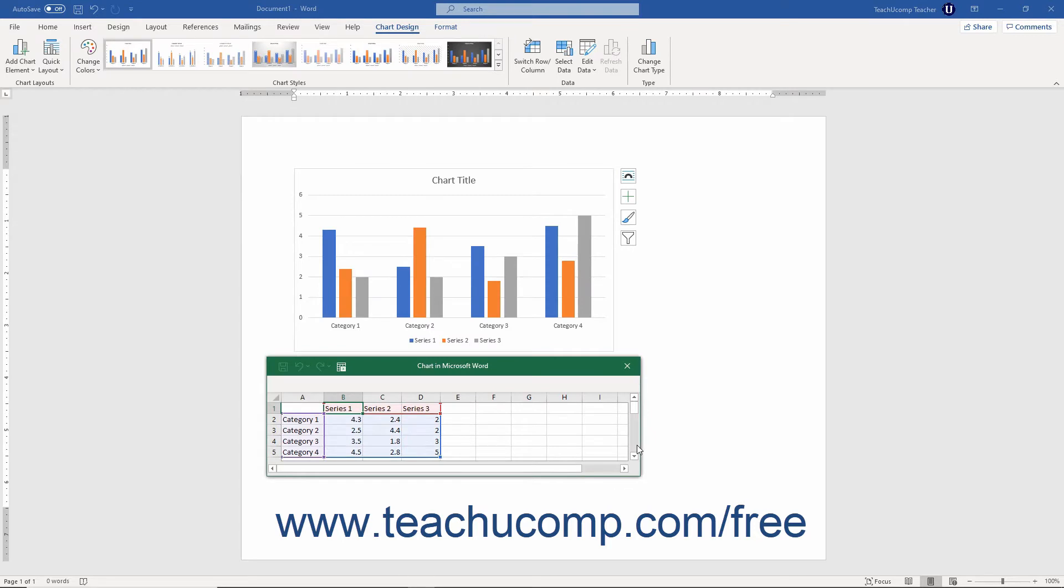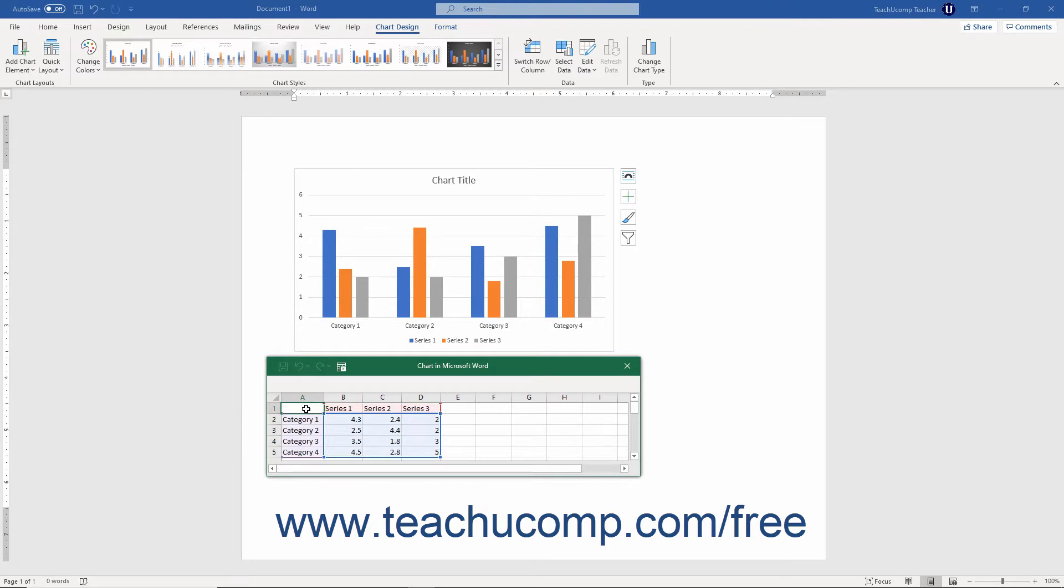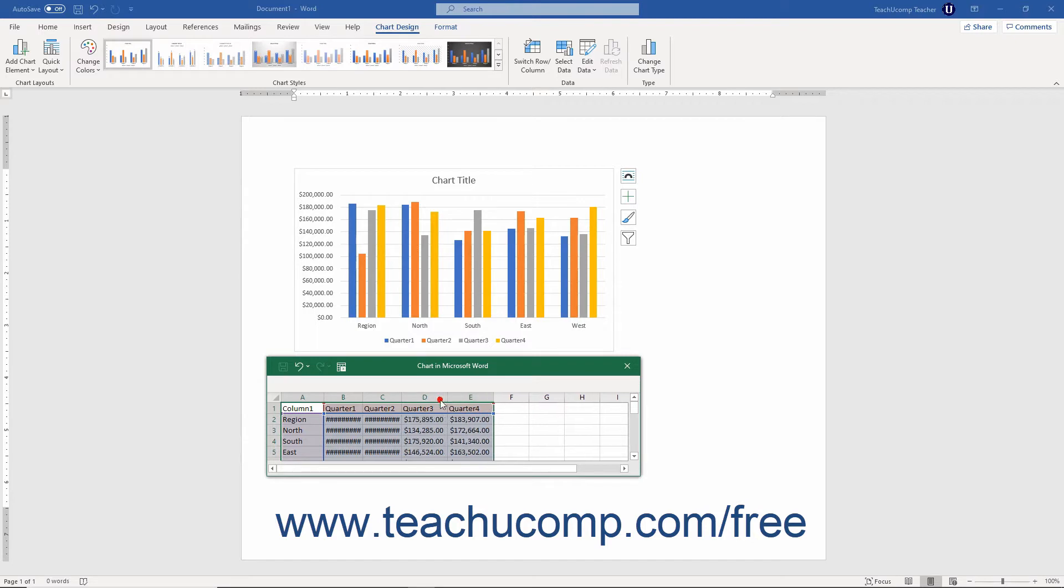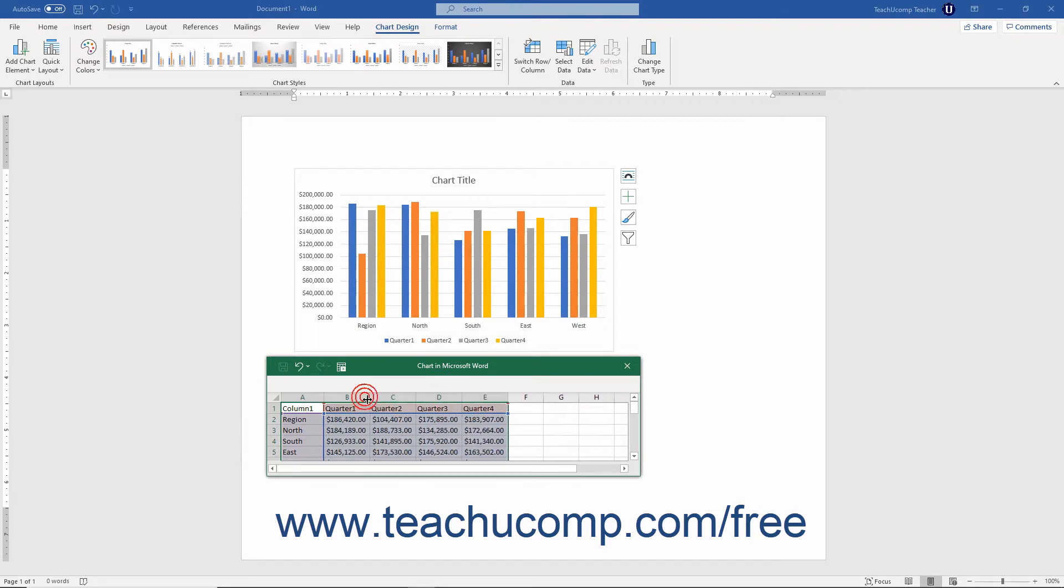Word then inserts the selected chart and displays its source data in an Excel worksheet within Word. This worksheet contains some sample data by default. To enter the data for the chart, simply replace this sample data with your own. Then close the Excel worksheet to show your data within the chart.